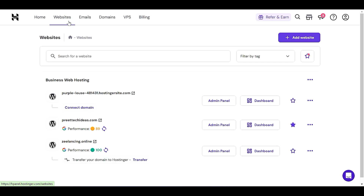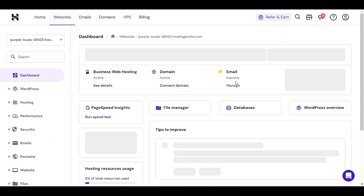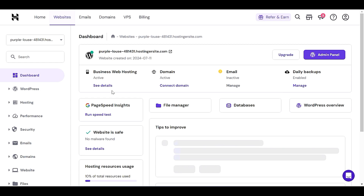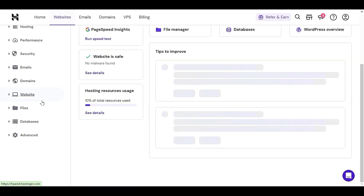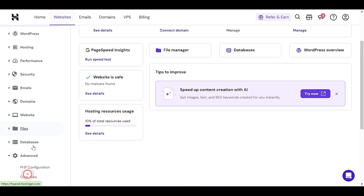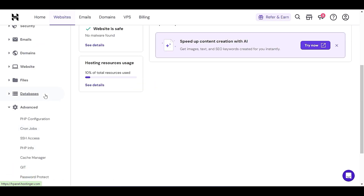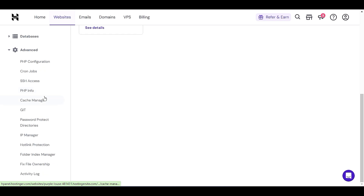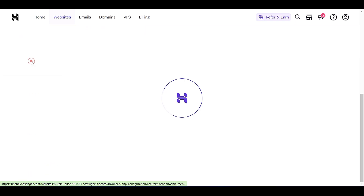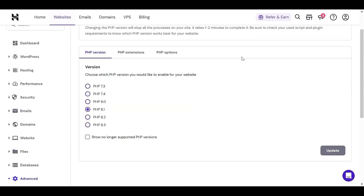In Hostinger, let me show you. Click on Websites, select which website's PHP version you want to upgrade, then click on Dashboard for that particular website. Scroll down to the end and click on Advanced. When we click on the Advanced option, we have to visit PHP Configuration. Click on PHP Configuration and you'll see a list of all available PHP versions.